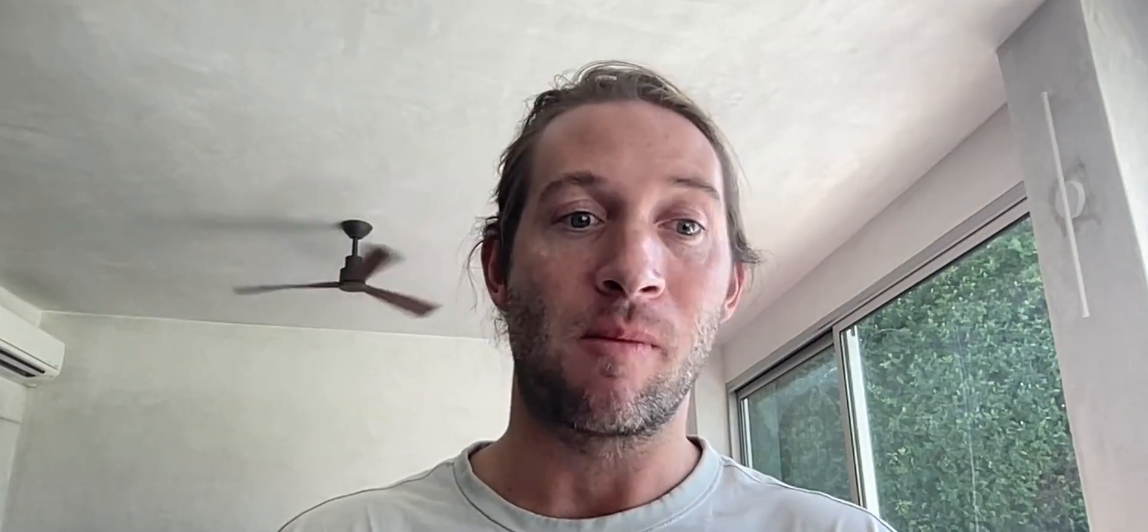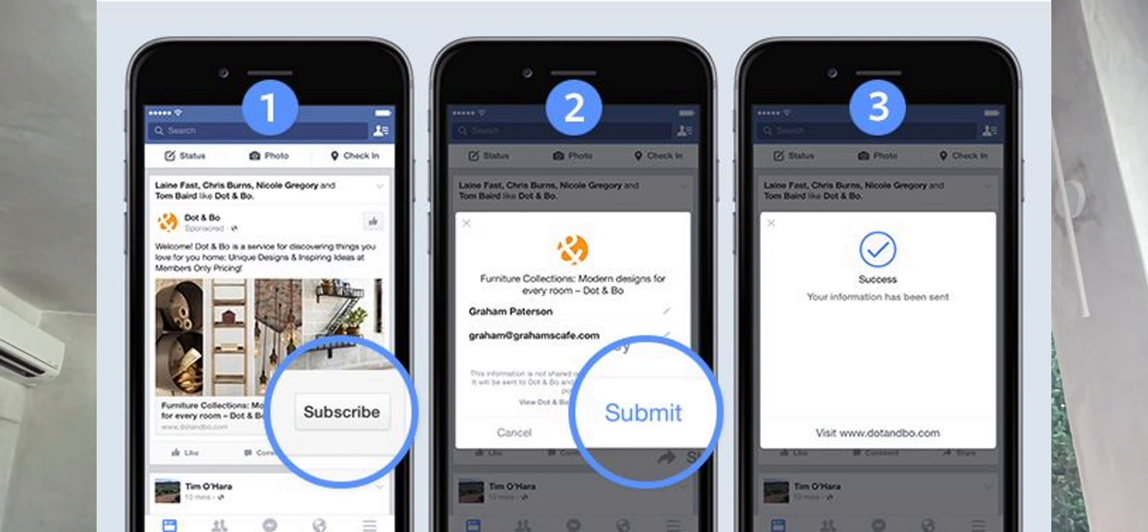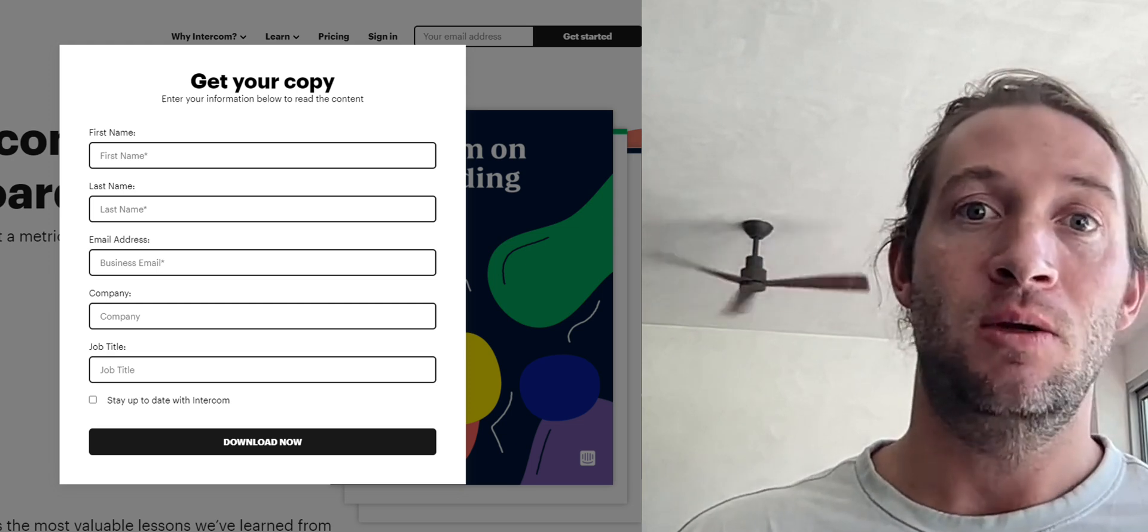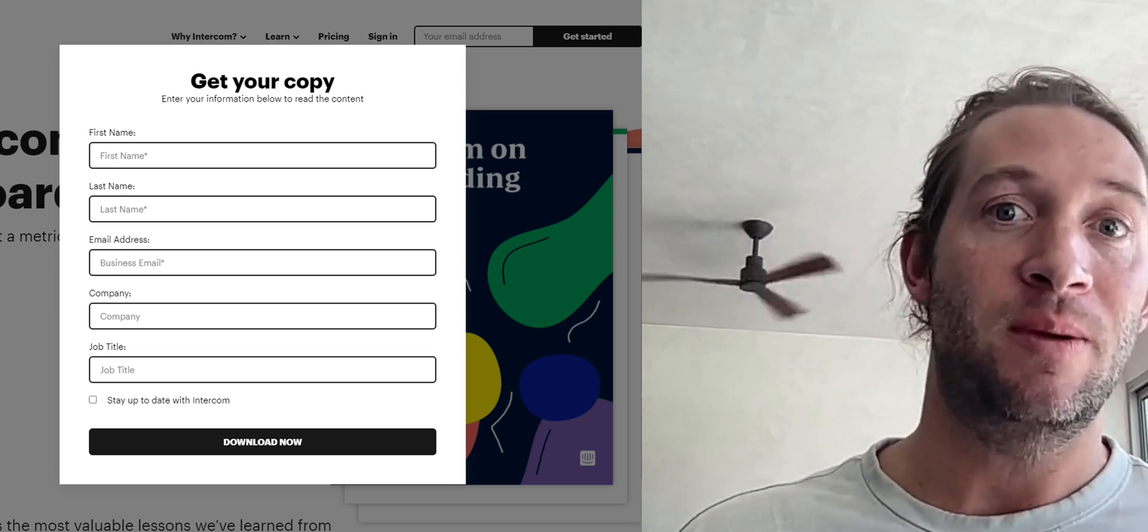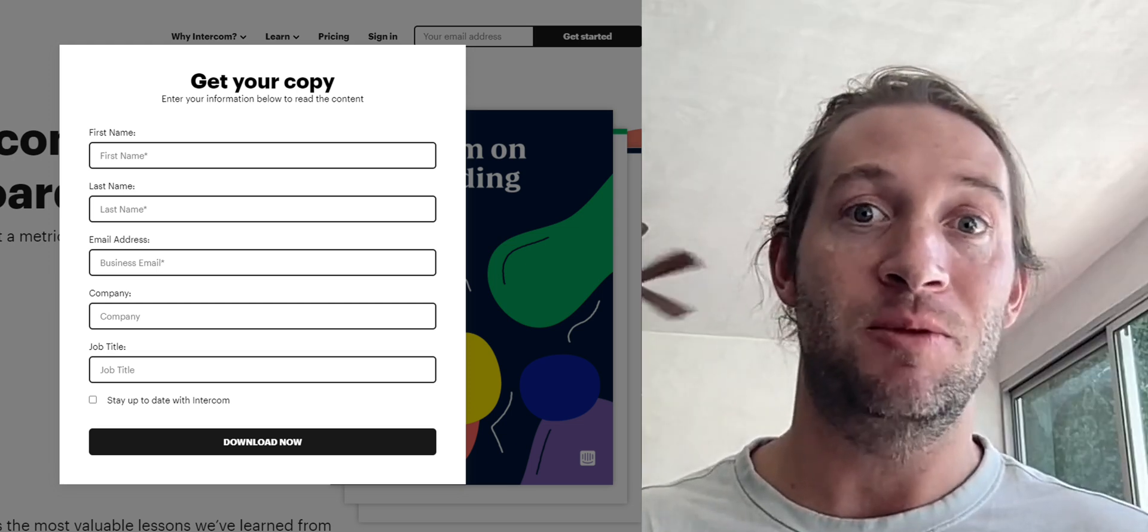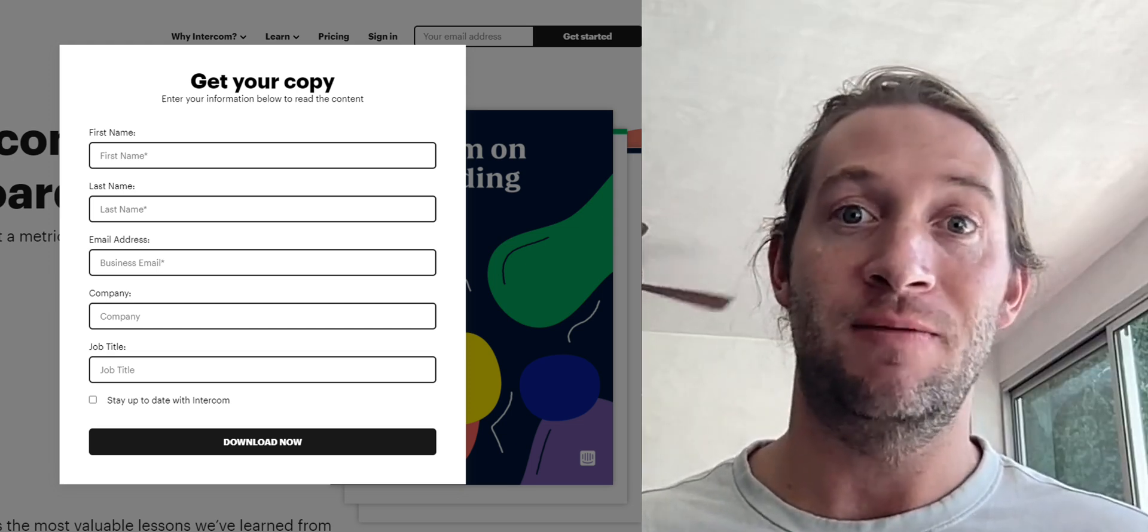Facebook lead ads are lead forms built right into Facebook, so people never have to leave Facebook to fill out the lead form. You could always have a website with your lead form on your website, but to properly track that, you have to set up your pixel and a lot of other things, which can be an additional step for you or for your clients. So Facebook lead ads just offer a great way for you to get leads into your CRM easily,